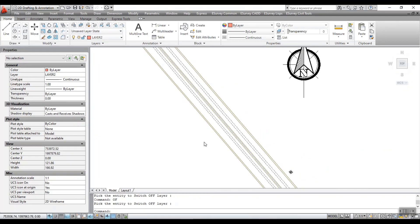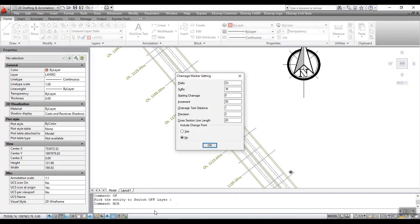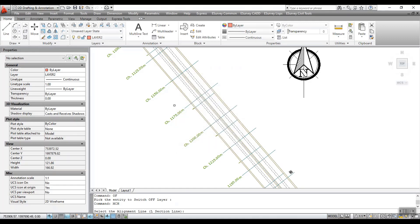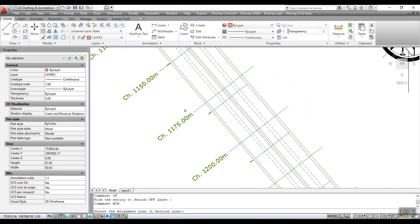For chainage marker settings, run the MCH command. In the window that opens, enter the input for labeling and click OK and select alignment. All chainages will be marked.